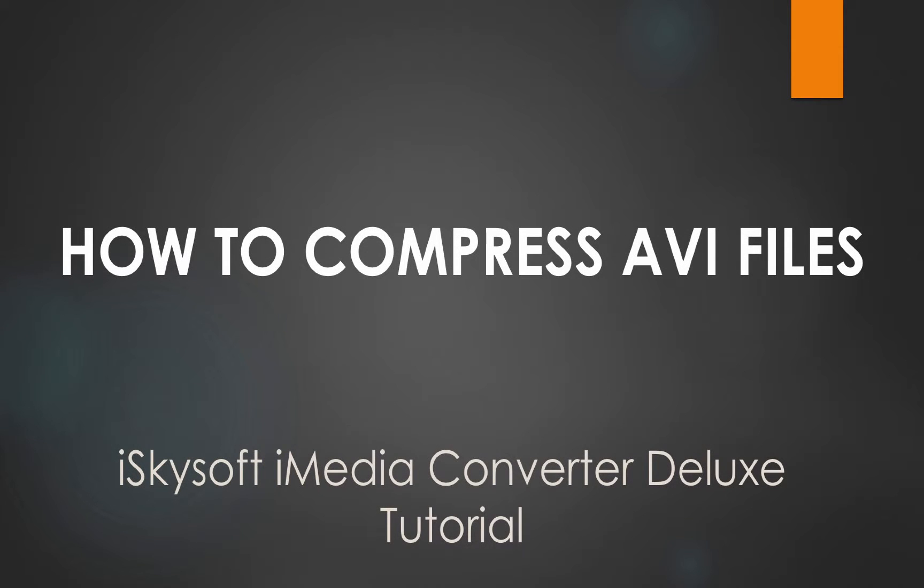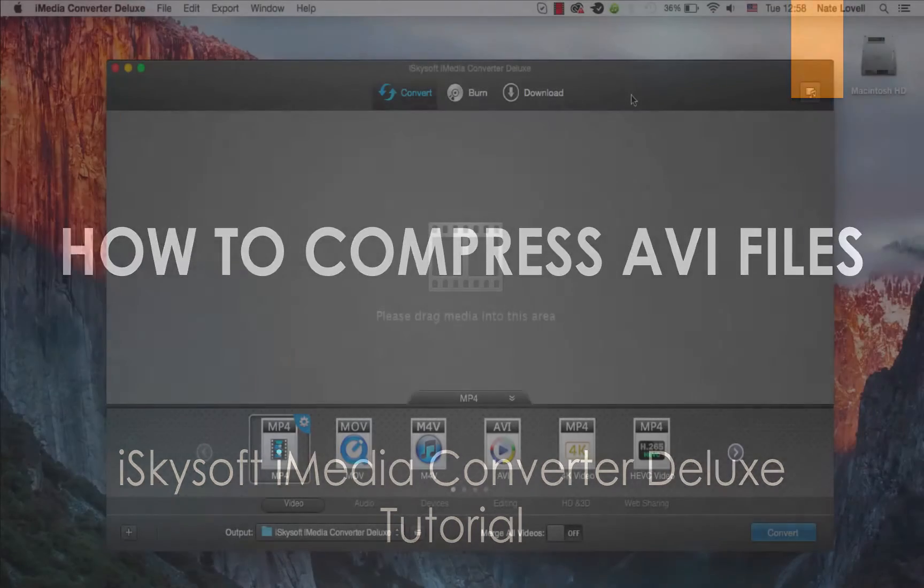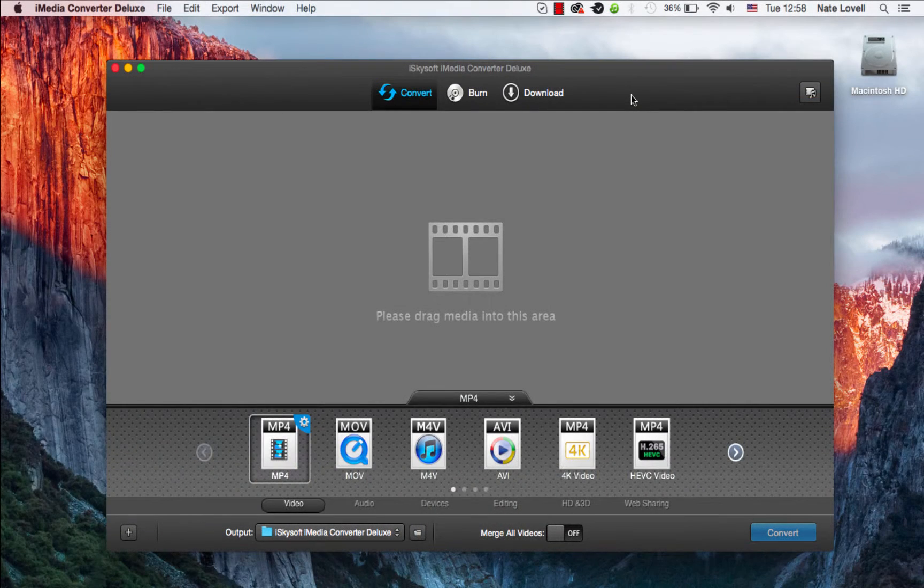Hello everyone, in this tutorial I'll be teaching you how to compress AVI files using iSkySoft iMedia Converter Deluxe.